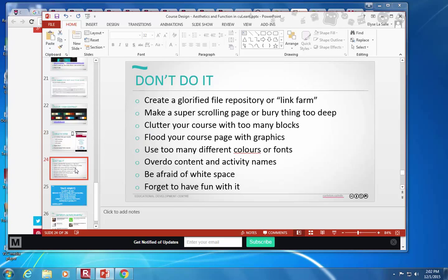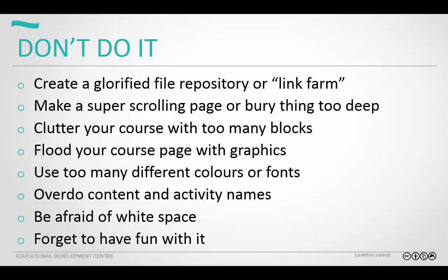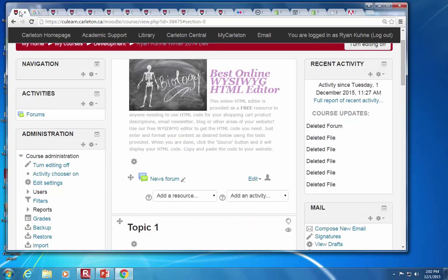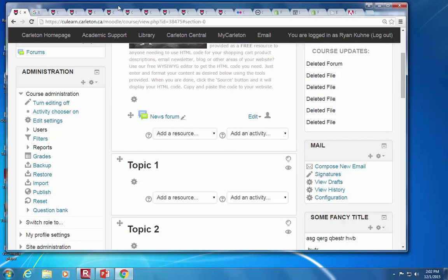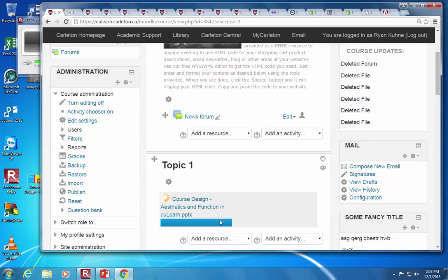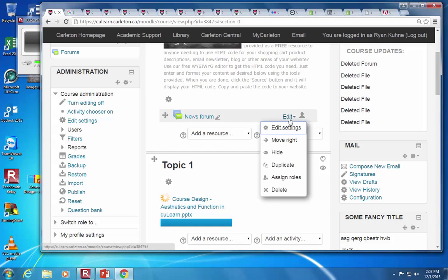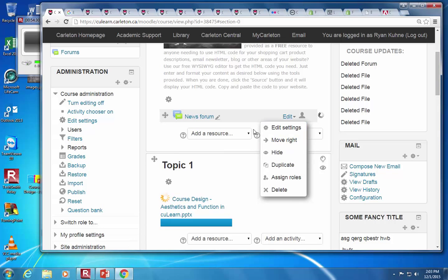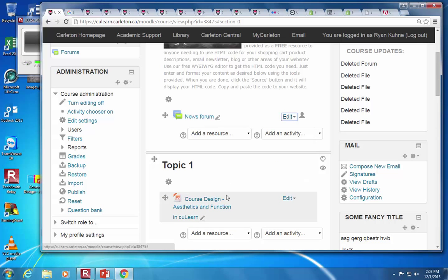A couple of minutes over time — thanks for sticking it out. Here's a list of don'ts: don't create a glorified file repository. Just one massive list of files is going to be nauseating for students — try to group things together. One thing we didn't talk about is that you can indent and out-dent in the course. Beside each file or activity, under the edit button, you can move right or move left to indent and create a repository or file structure. Try to keep file titles short — the shorter the better.